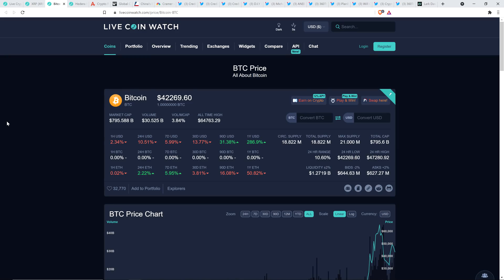So Bitcoin's 24-hour low, $42,269, 24-hour high, $47,280. My gosh.